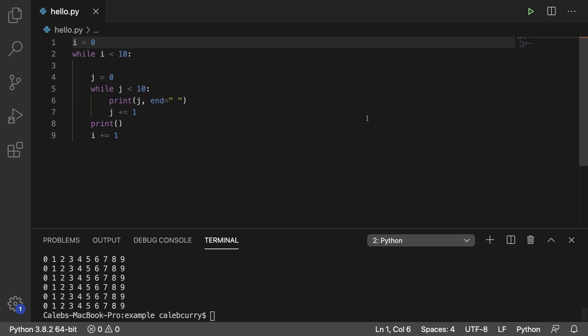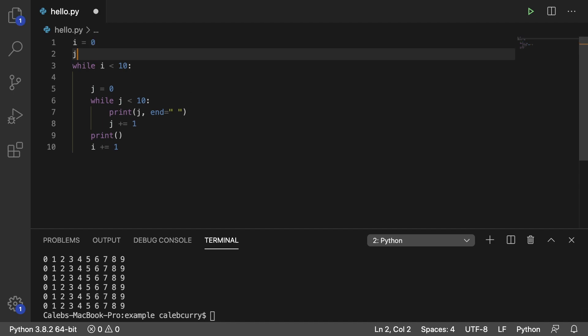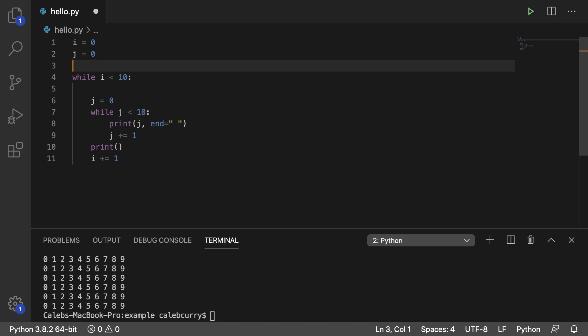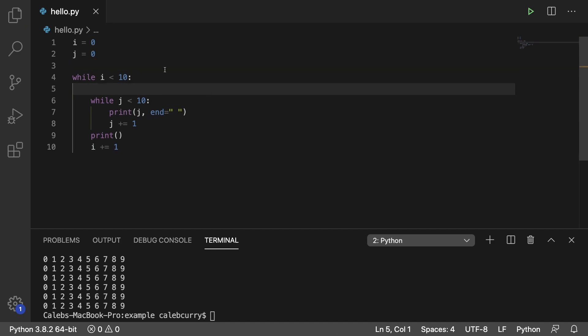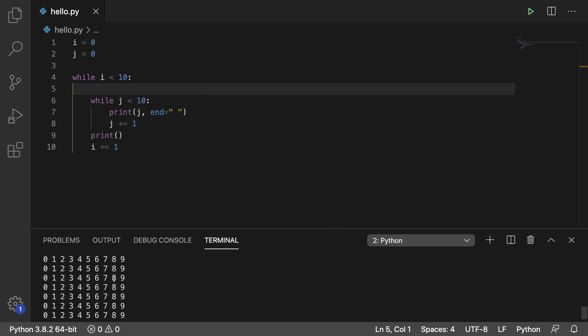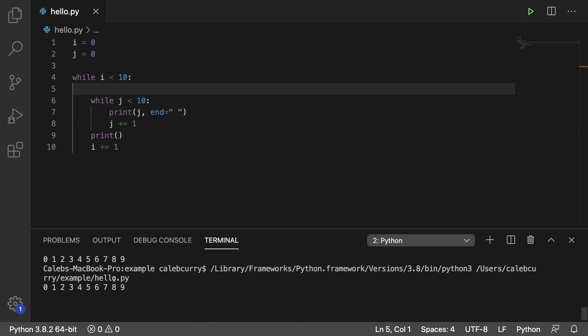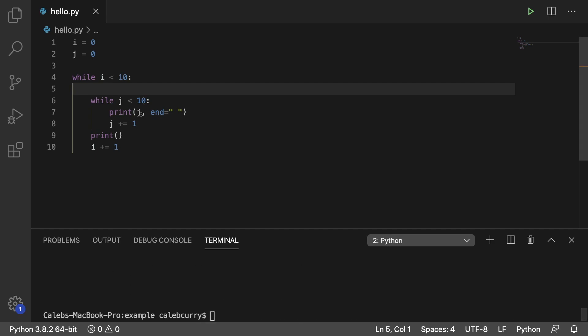So one common mistake might be to assign j up here and not here. You might just think, I need two variables because I have two loops. But running this, we're not going to get the same thing. You can see, we just get a bunch of white space and pretty much it's just printing this new line a bunch of times.